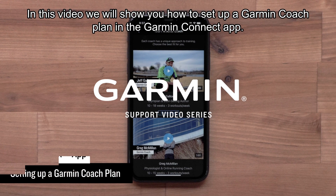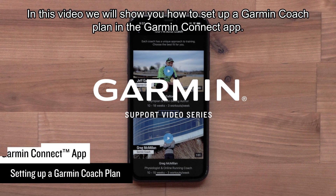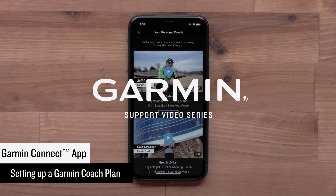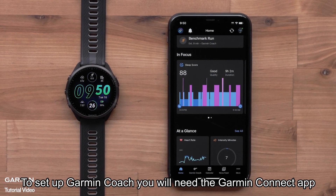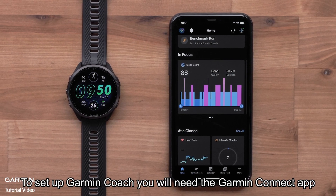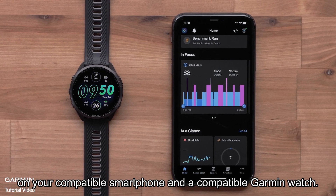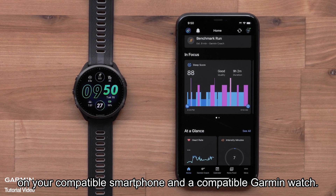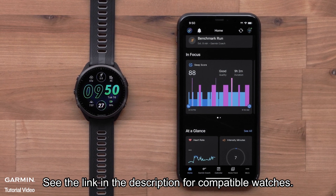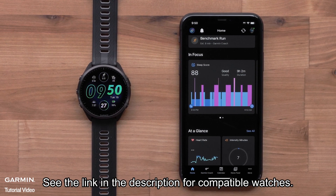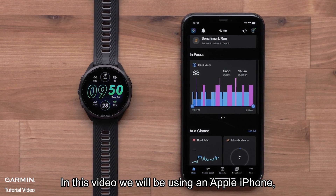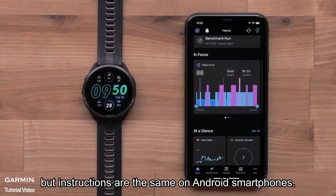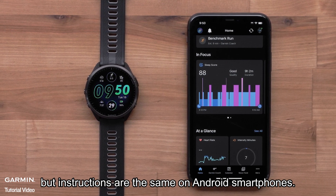In this video, we will show you how to set up a Garmin Coach plan in the Garmin Connect app. To set up Garmin Coach, you will need the Garmin Connect app on your compatible smartphone and a compatible Garmin watch. See the link in the description for compatible watches. We will be using an Apple iPhone, but instructions are the same on Android smartphones.